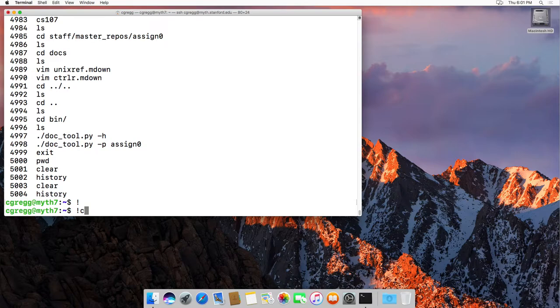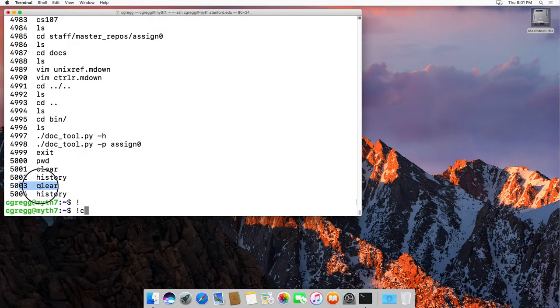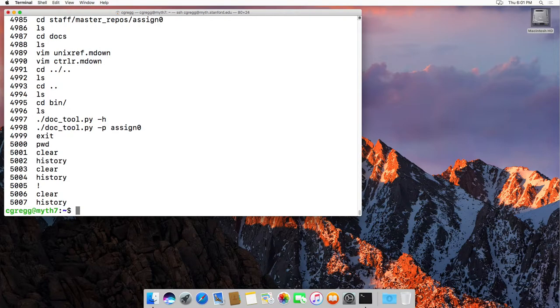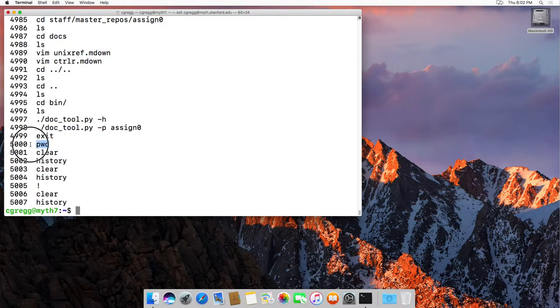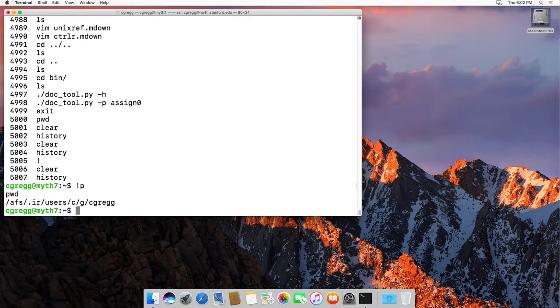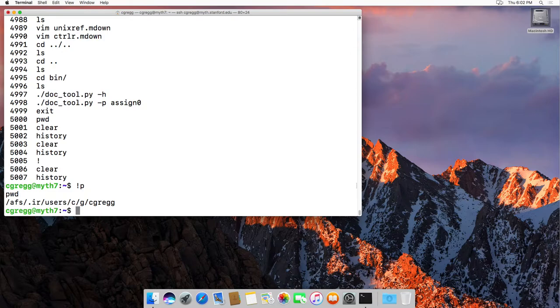So in fact, if you look at 5003 on here, I typed the clear command. So if I type exclamation point C, it will actually type the clear command for me. That's not the best example in the world, but let's do PWD. So if I do exclamation point P, it will go back and type the PWD command. So that's a nice thing if you've run a previous command and you know that the last command you ran started with a particular character, you can type that character there.